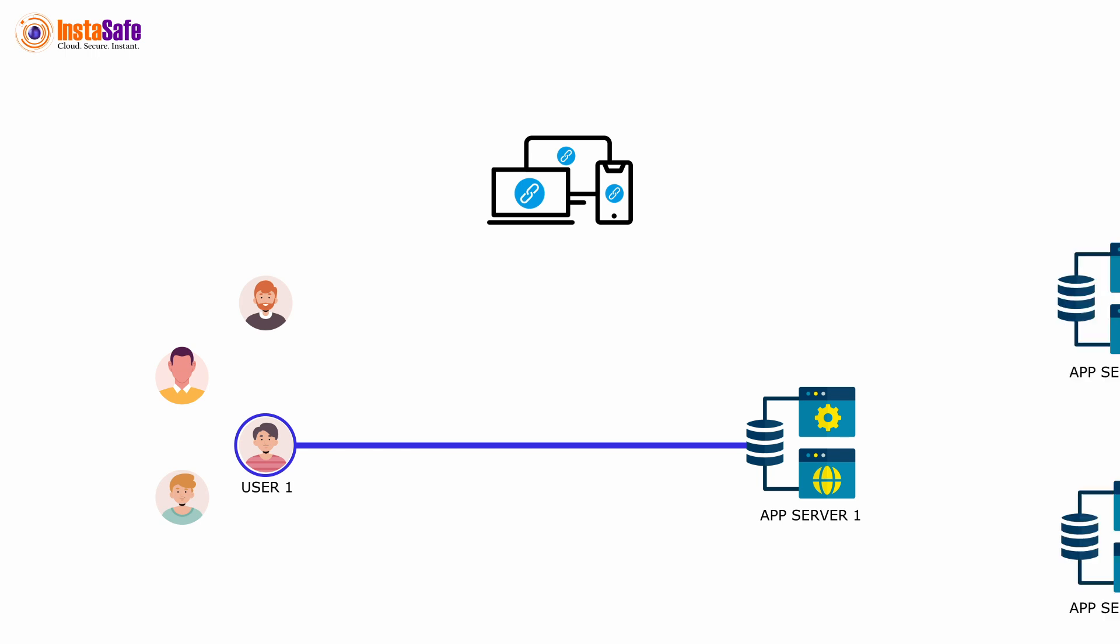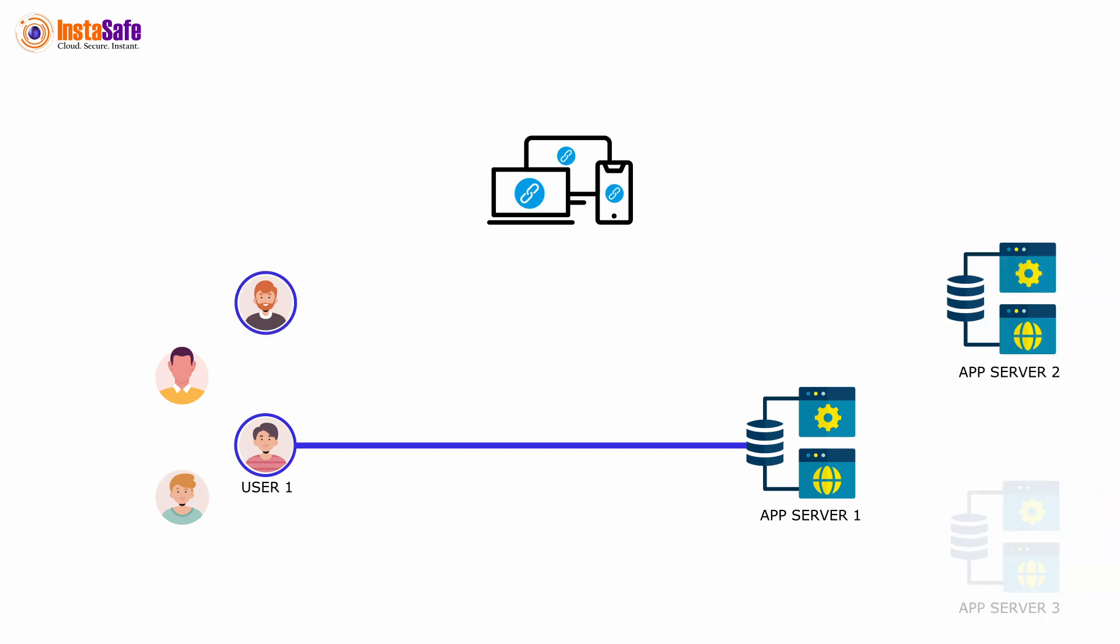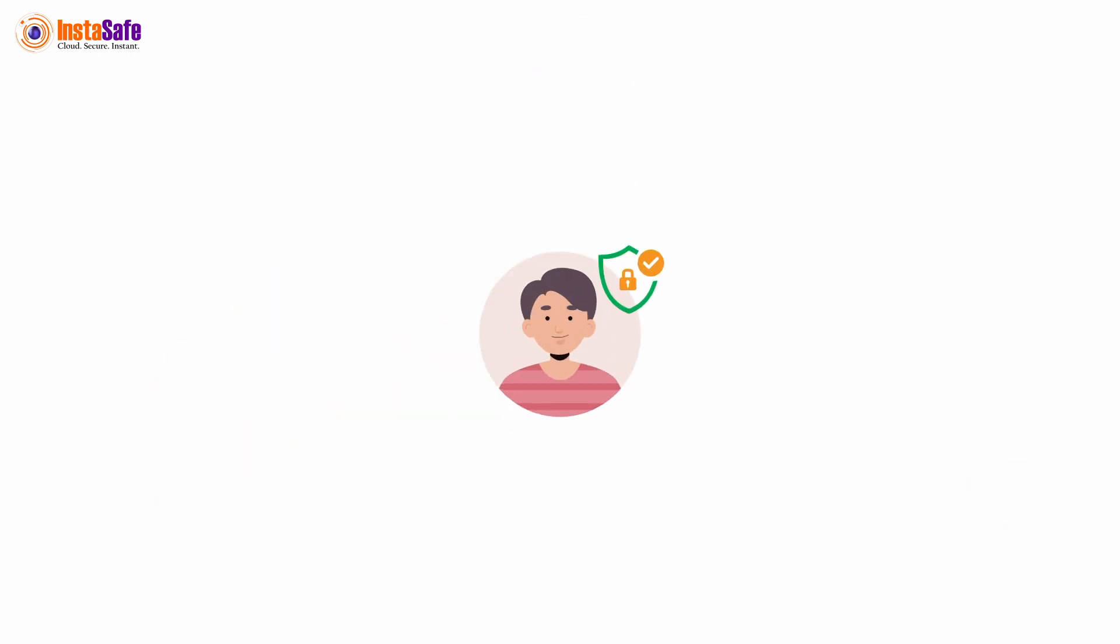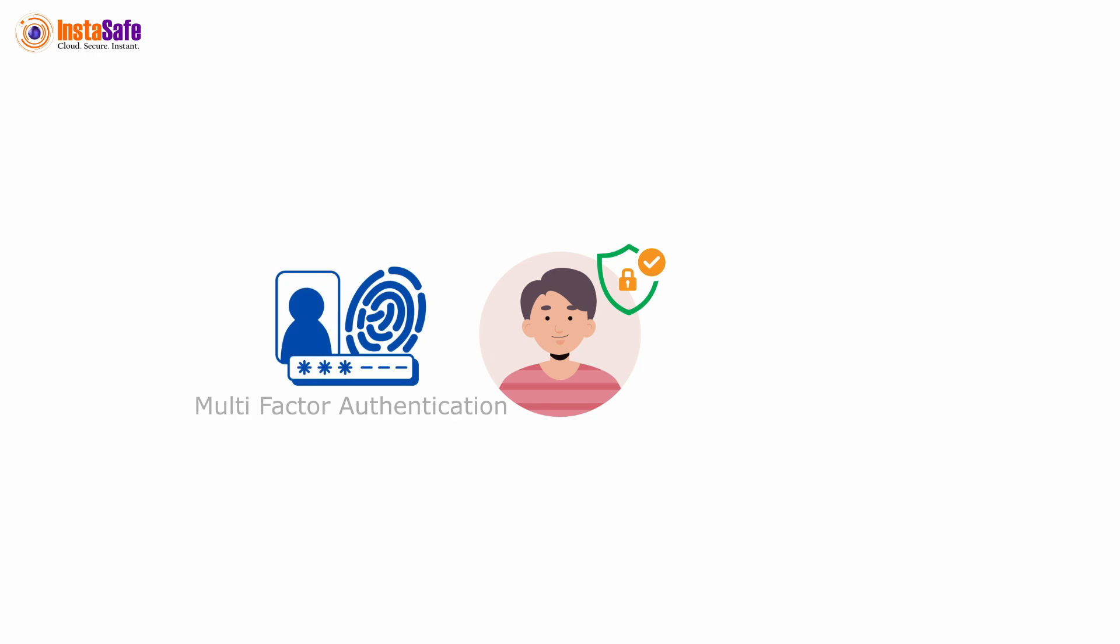Your critical applications are rendered invisible and are accessible to authorized users only, based on Zero Trust principles. You can achieve enhanced security with built-in multi-factor authentication and geolocation binding.